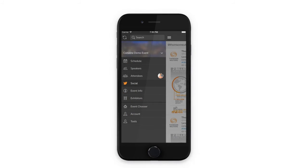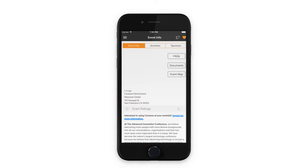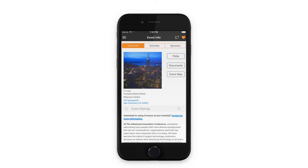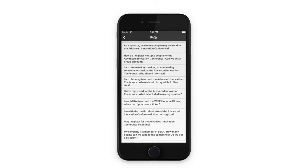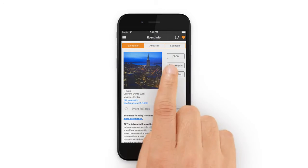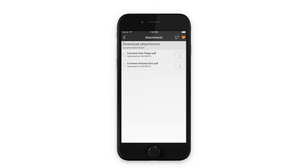Now let's go deeper into event info. This section provides general information about the event. You'll find frequently asked questions. Ever wonder what the Wi-Fi password is, or the best place to get lunch? Here you'll find answers to those important, frequently asked questions.